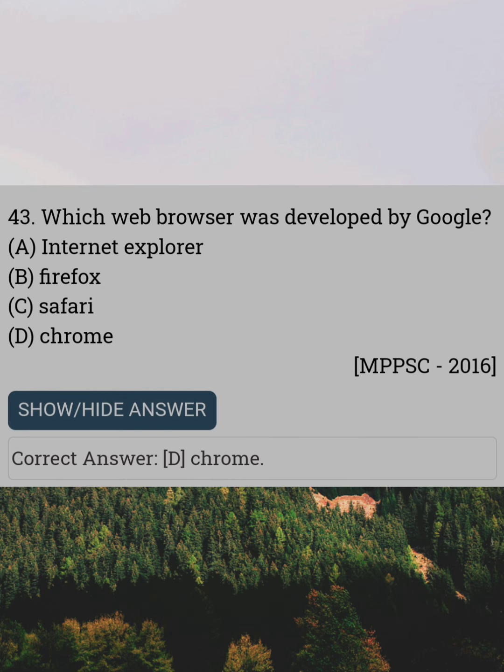Which web browser was developed by Google? Answer D: Chrome.